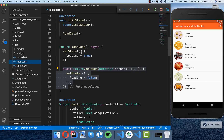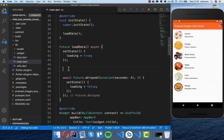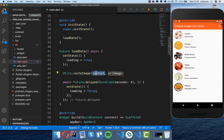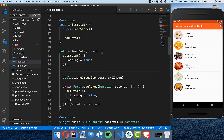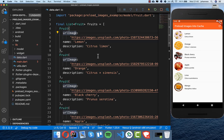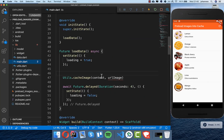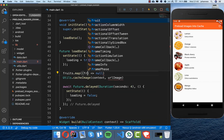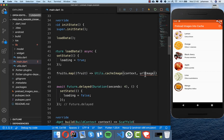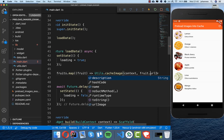Now we call this cacheImage method inside loadData in our main file. I write Utils.cacheImage, import the utils library, and pass the context. For the URL, I have some fruit data with a urlImage property — this is the data shown on the right side. We use the fruits property, map over it, and get each fruit back.